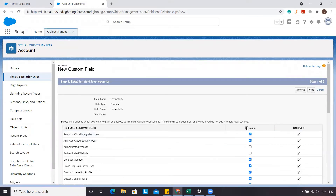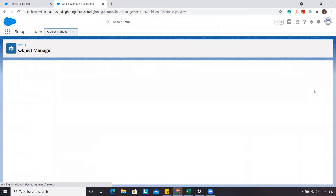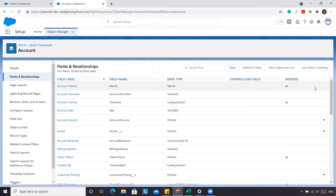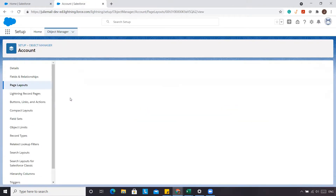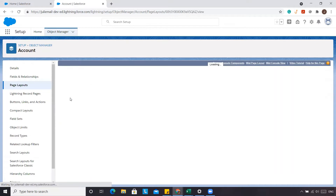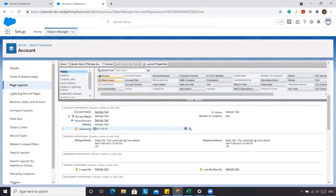We're going to make sure it's visible to all users for our example, and we want to add it to all of the page layouts, then click Save. We're just going to go into one of our page layouts and rearrange where it is on the page layout to make it easier for this demonstration.